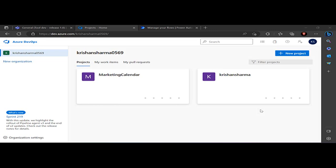Hello everyone, welcome back to the channel. Today's video is focused on power users — managers and project leads — who maintain their projects within Azure DevOps using work items and boards, and want automation via Power Automate to create issues or bugs inside Azure DevOps whenever a message is posted to their common Teams channel.